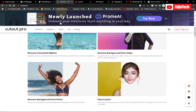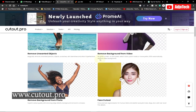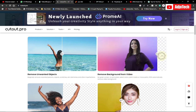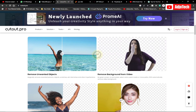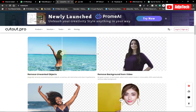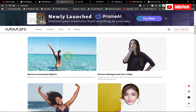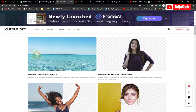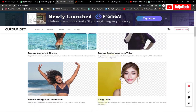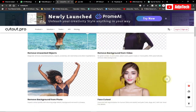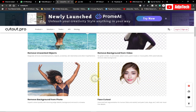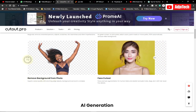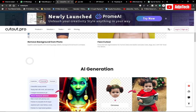The second one is called cutout.pro. This popular website helps you do amazing stuff — if you want to remove the background from a video you can actually do that. You can easily modify your video, remove backgrounds, add backgrounds to videos, and also remove unwanted objects. If you have a picture and want to remove an unwanted object, you can use this. You can also cut out a face from a video or image.